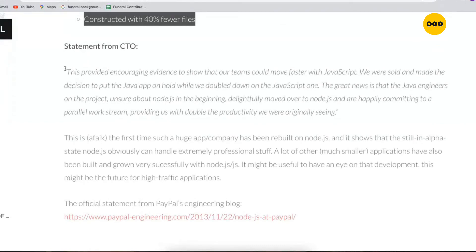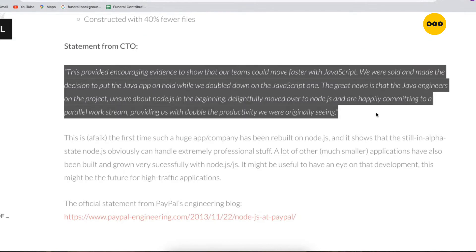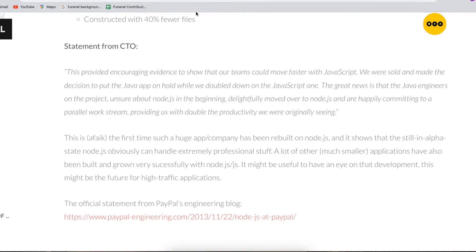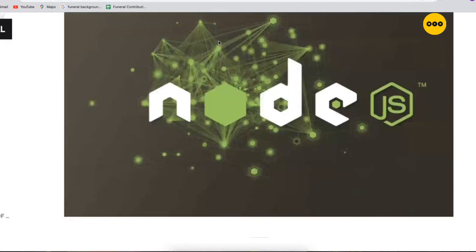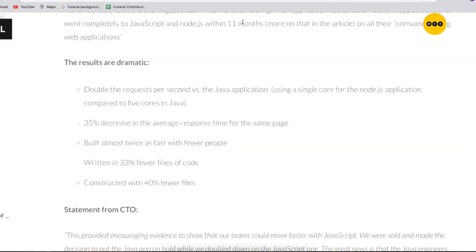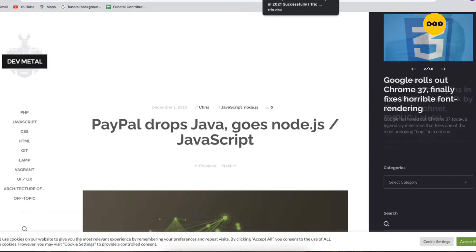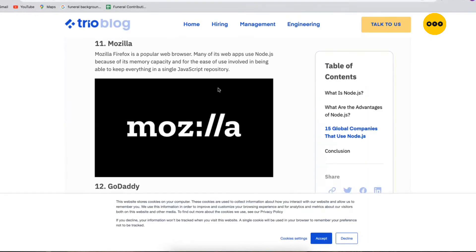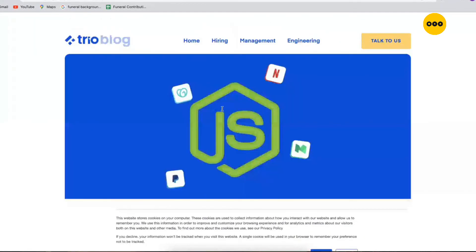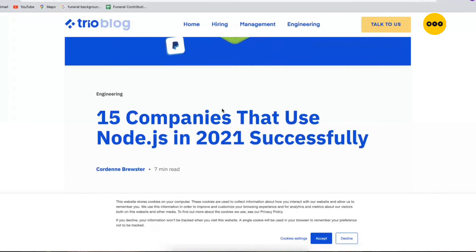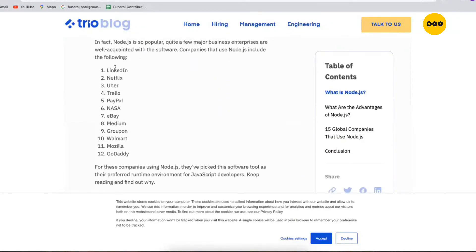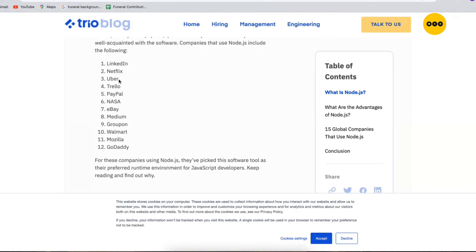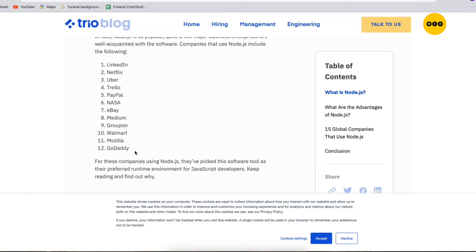That's from PayPal after they switched from Java to Node.js for their backend. This is a statement from the CTO - maybe I will drop the link and you can go and read later. Other companies also using Node.js, I would like you to go through: we have LinkedIn, I'm sure you are all aware of this particular app, Netflix, Uber, Trello, PayPal, NASA, eBay, Medium, Groupon, Walmart, Mozilla. They all use Node.js.